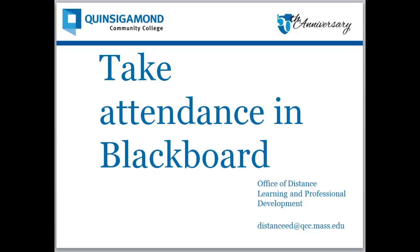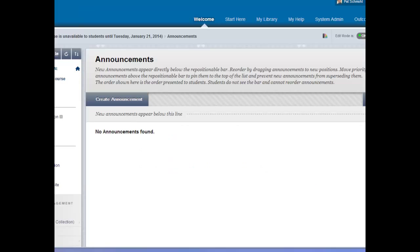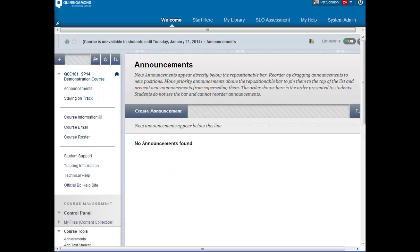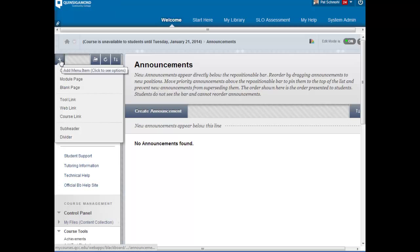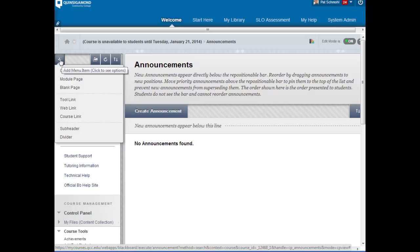This short video will help you understand how to take attendance in Blackboard. After you've logged into your course, we can add a page that students will be able to see their attendance as well.